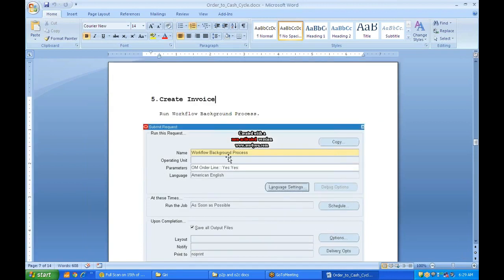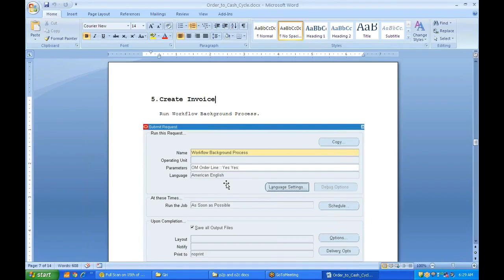Once shipping is complete, the next step is creating an invoice to the customer. The commercial invoice captures the goods details and the bill. This invoice also generates a transaction in your system. When the customer wants to pay, you need all details entered — so you run a Workflow Background Process, which transfers all data from the order management and shipping tables into the AR (Accounts Receivable) tables. In AR, this is called a transaction.